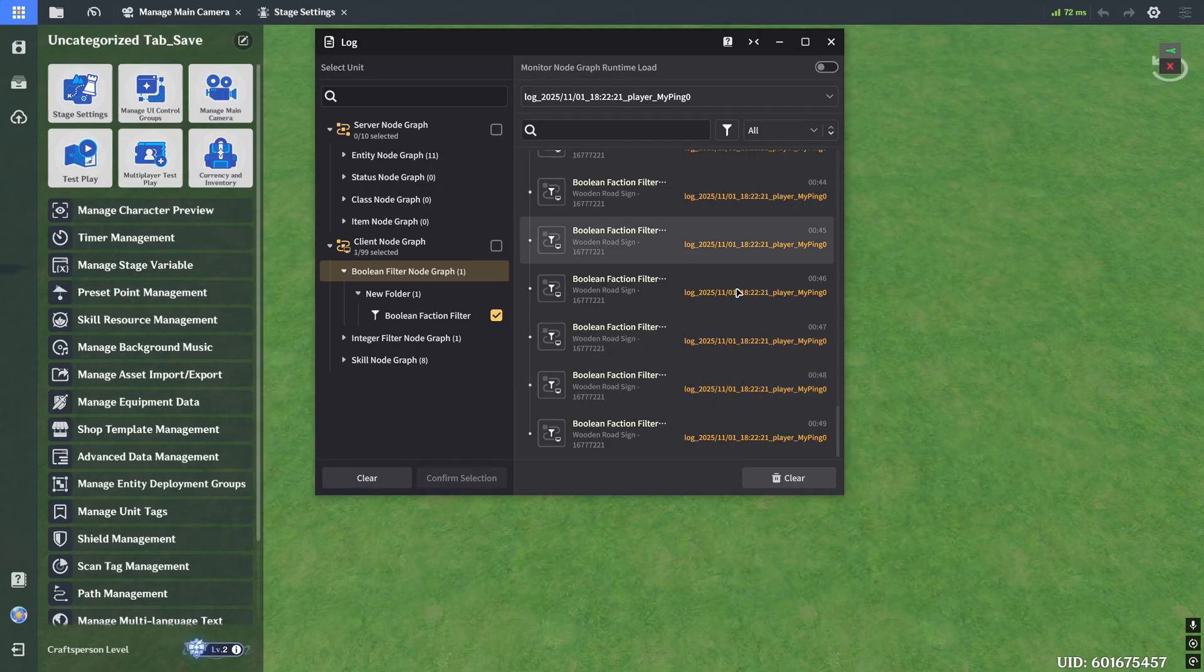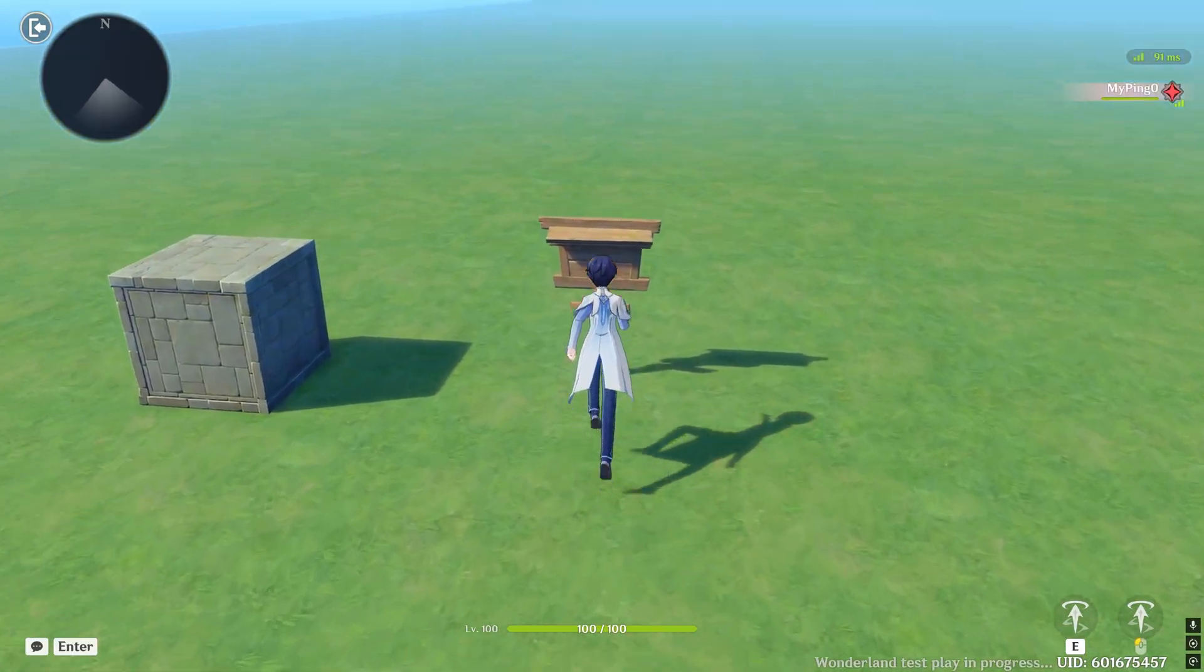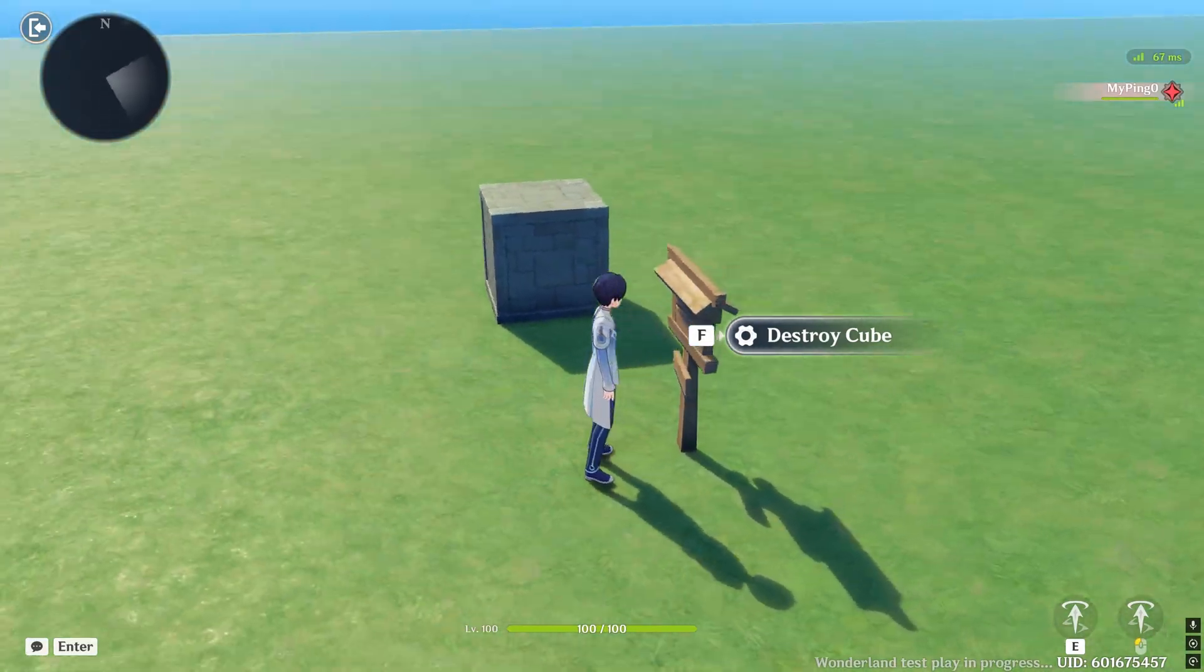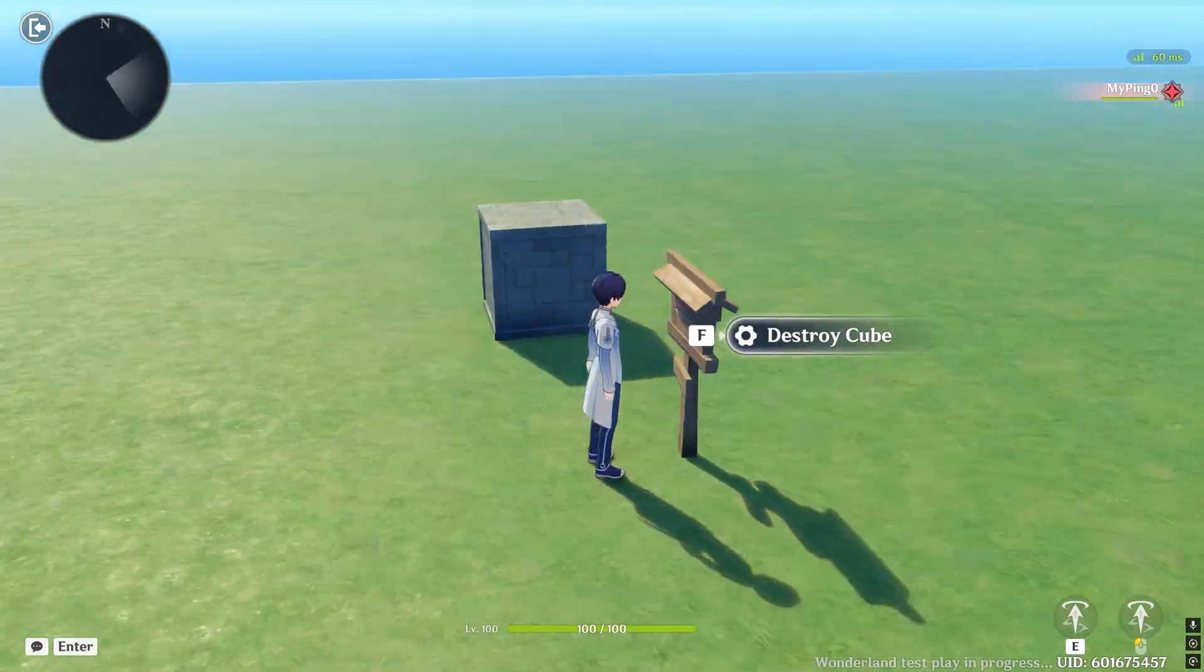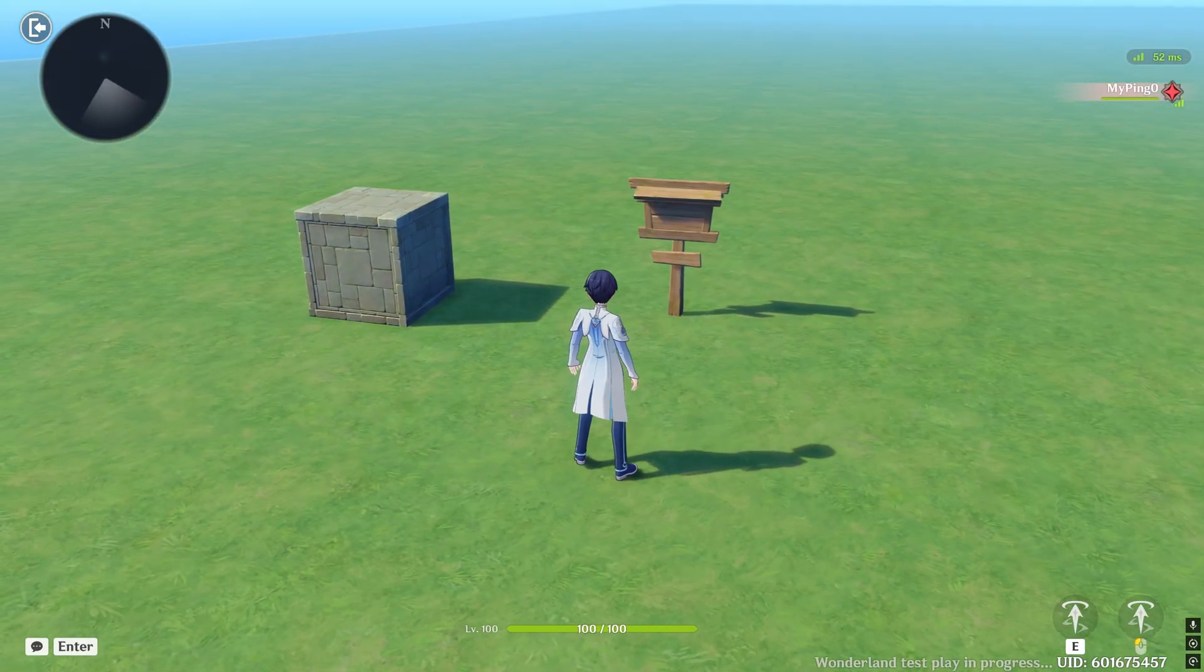And back in our log, if you want to just clear everything, you can click on clear here, and then click on test play. Now if we walk into the sign, you'll see that the tab actually shows up.